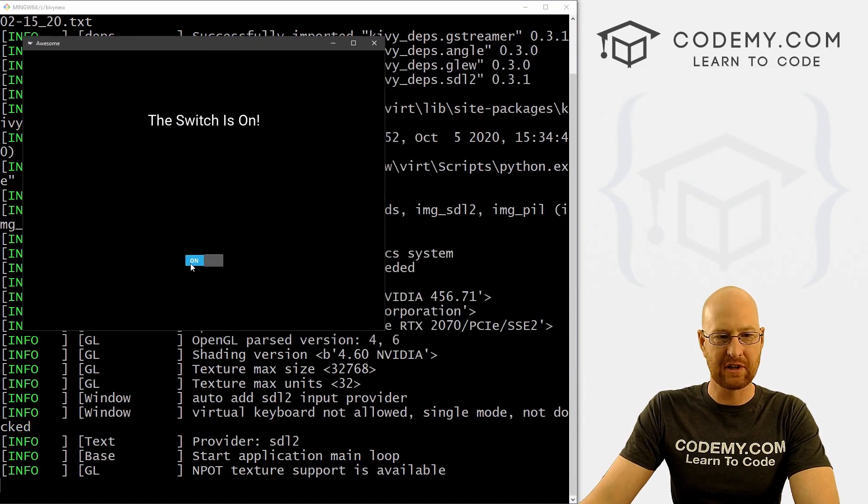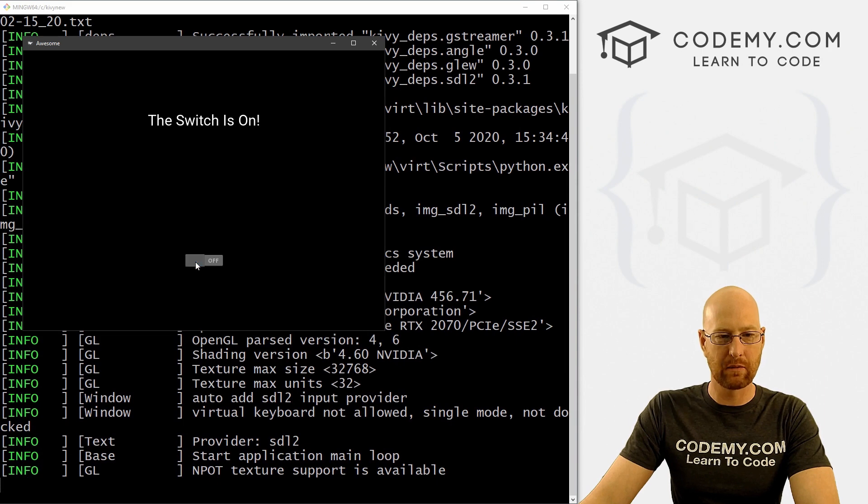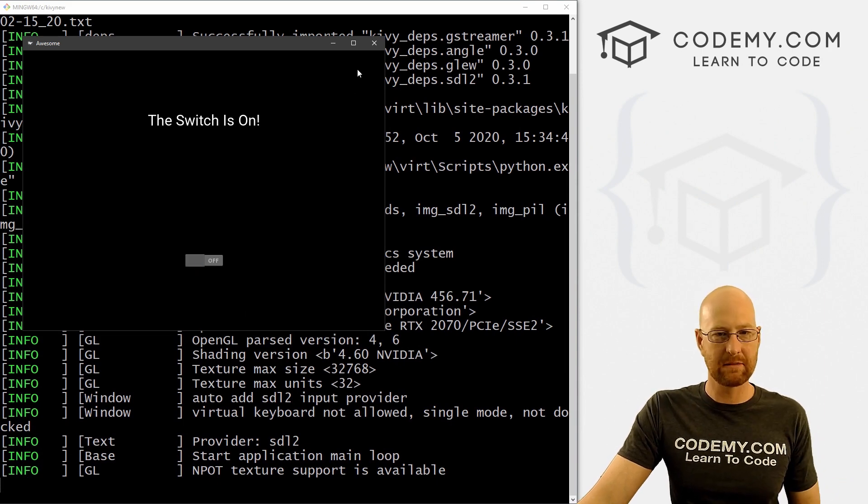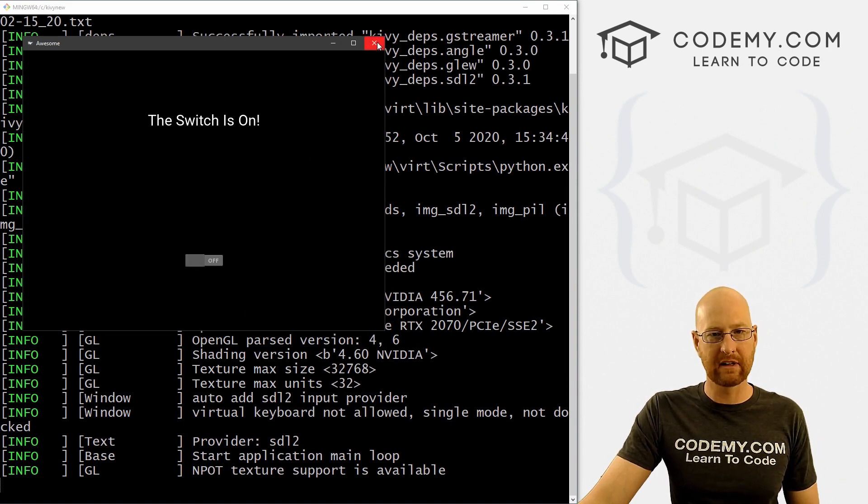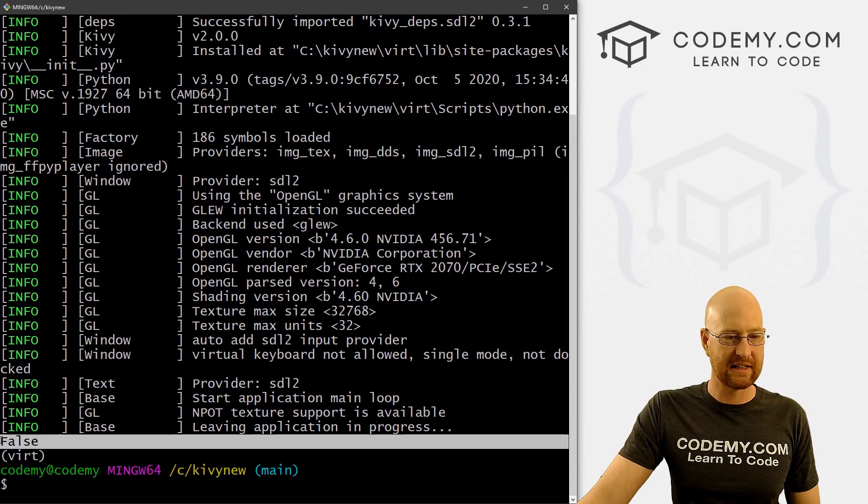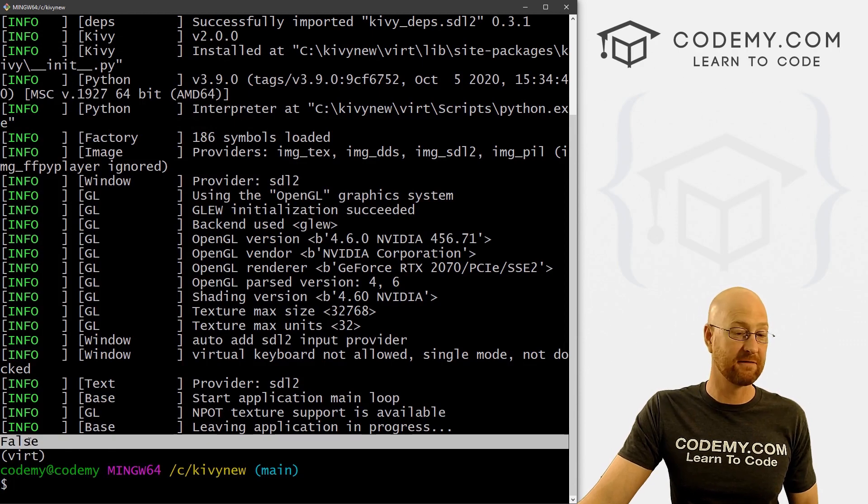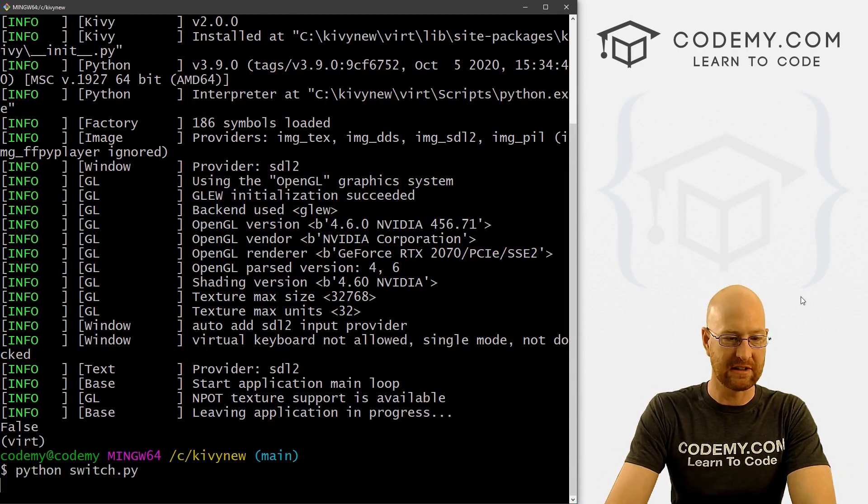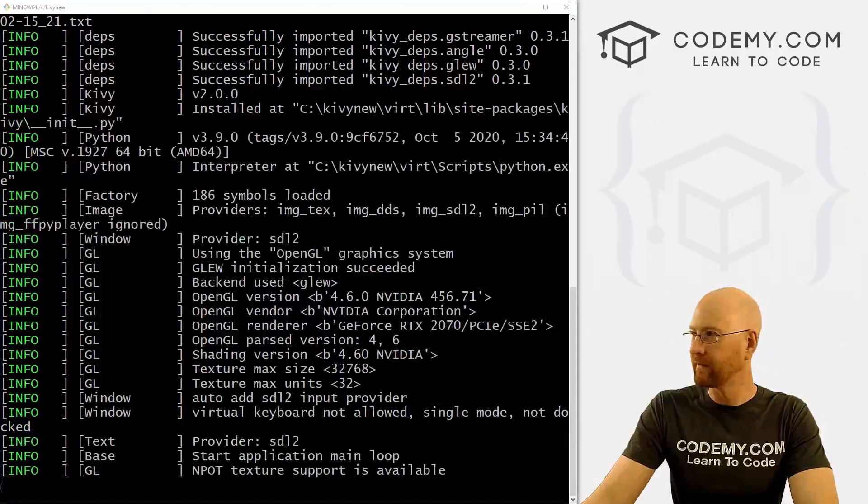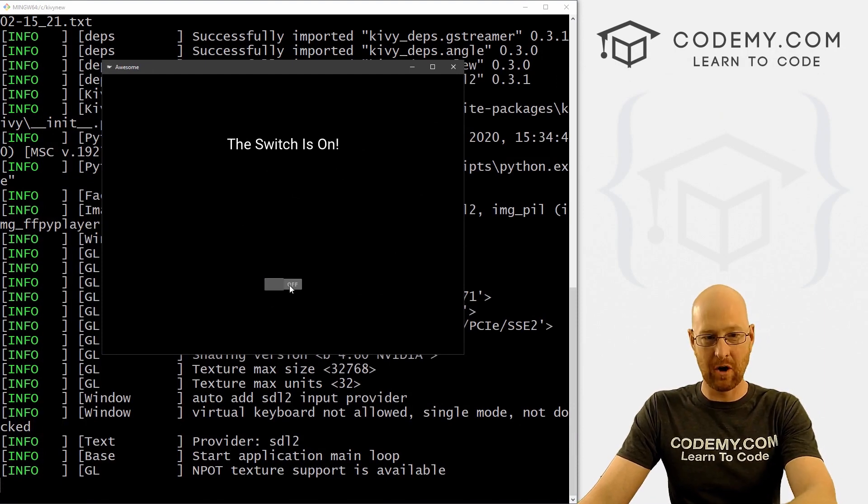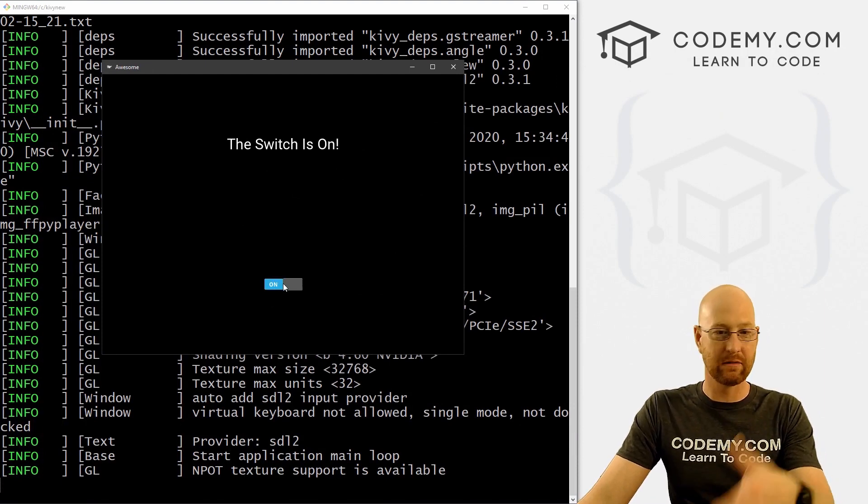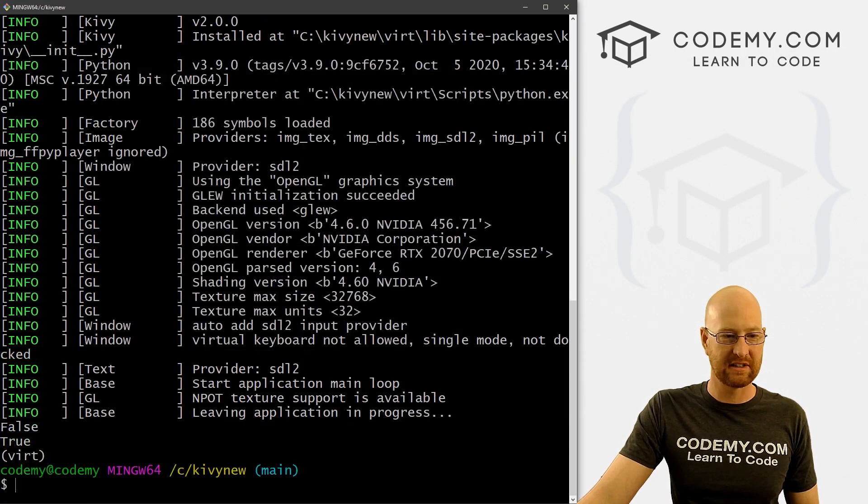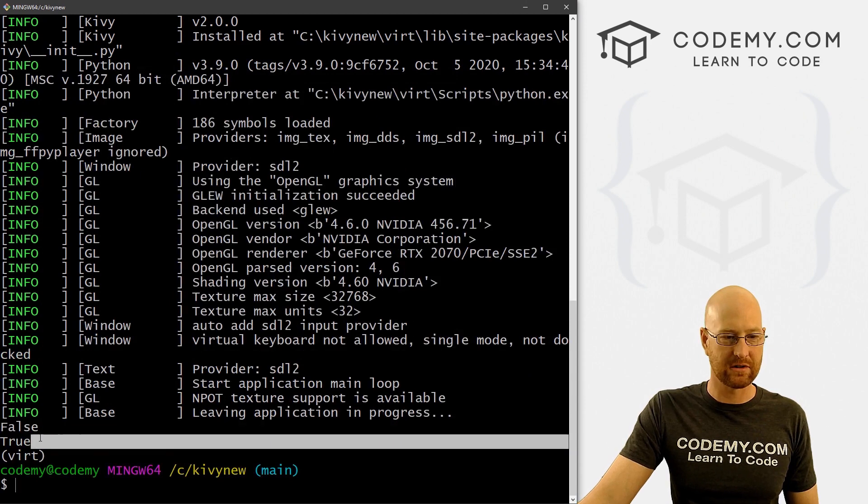And when we do this, "The Switch is On!" We get a little switch here. When we click on it, it goes to off, nothing seems to happen. But if we click here, if we close it, we can see it passes False to the terminal. If we run this again, we click it, it just passed False. We click it again, we can assume it passes True. Let's see, False, True.